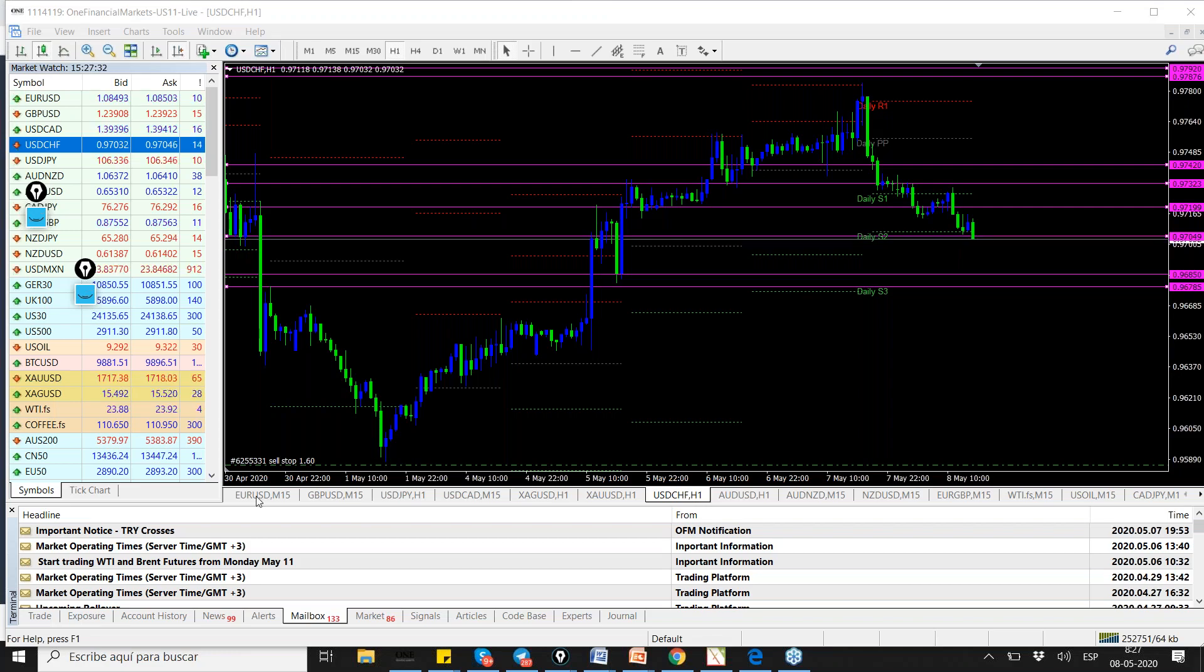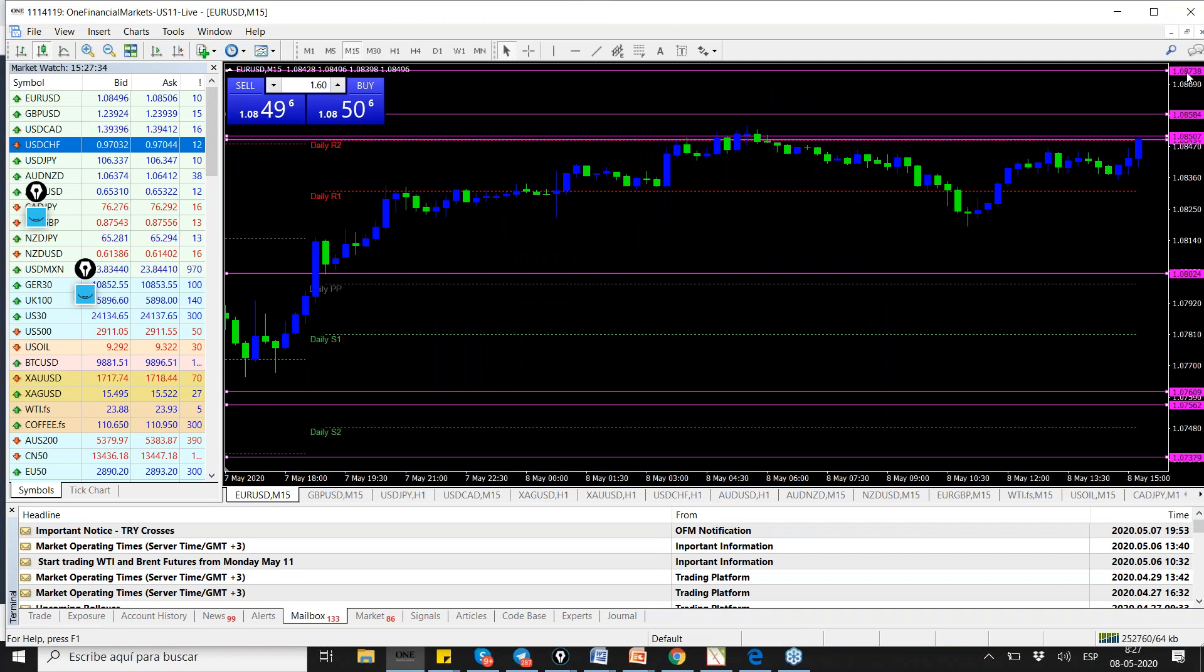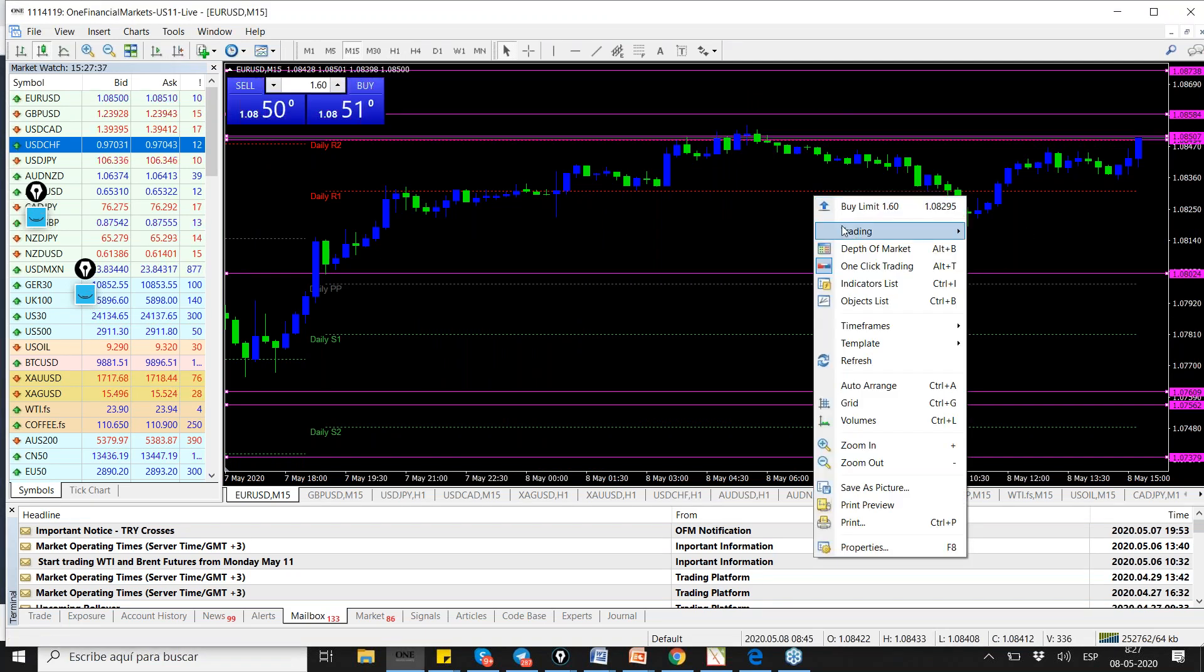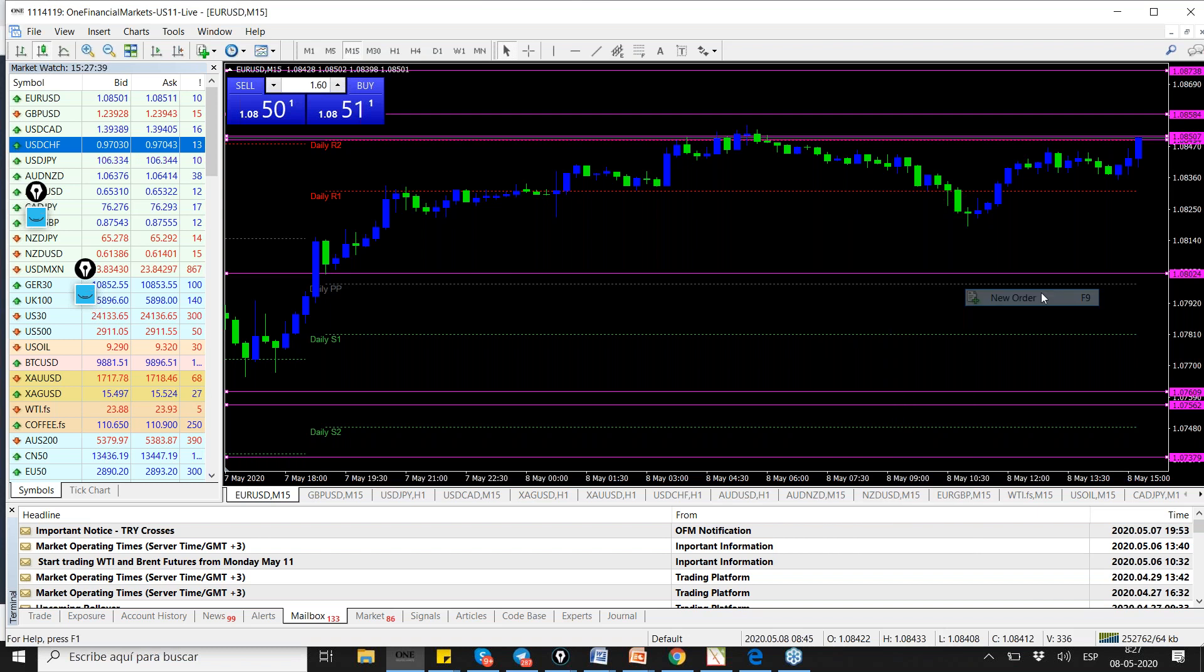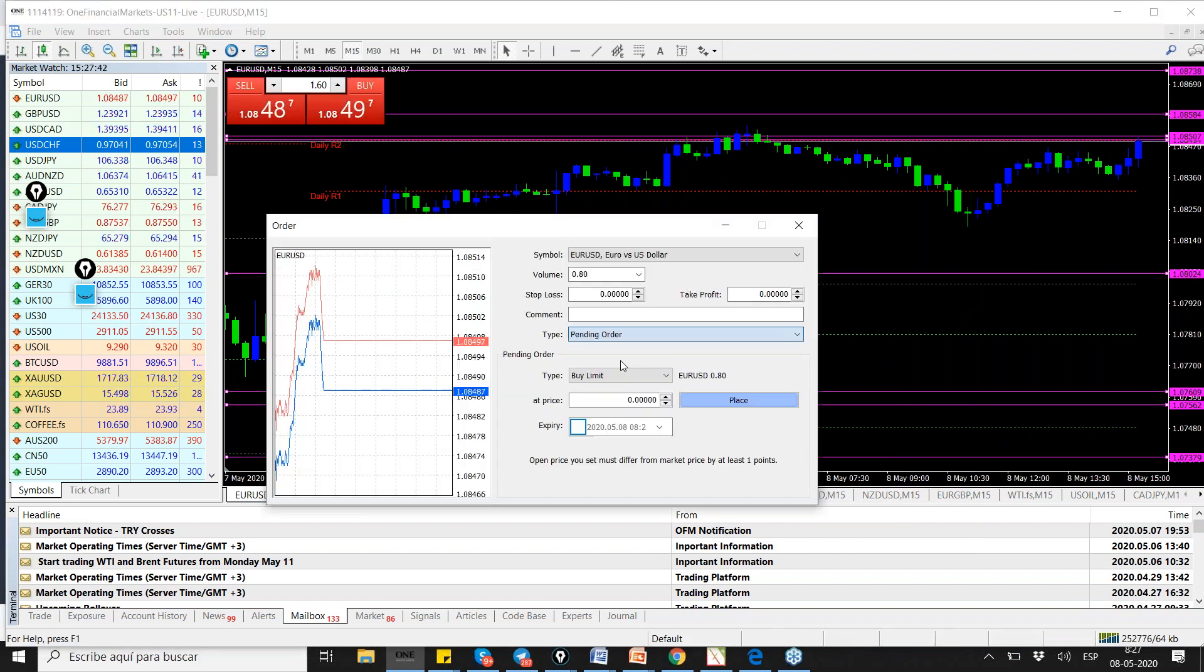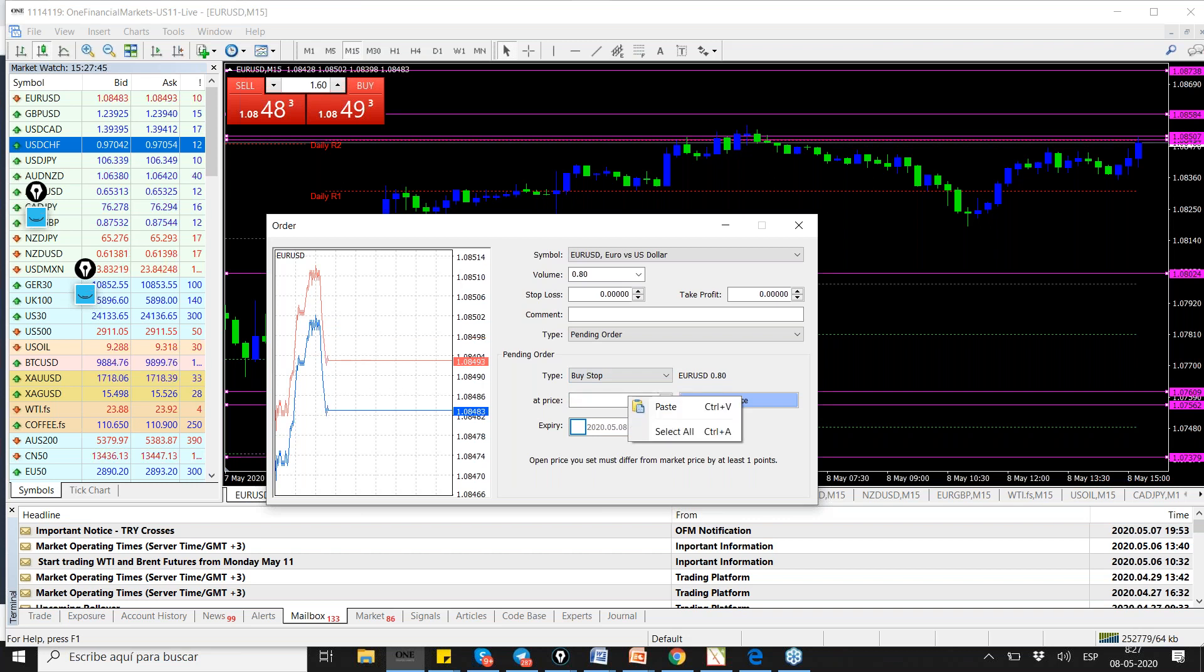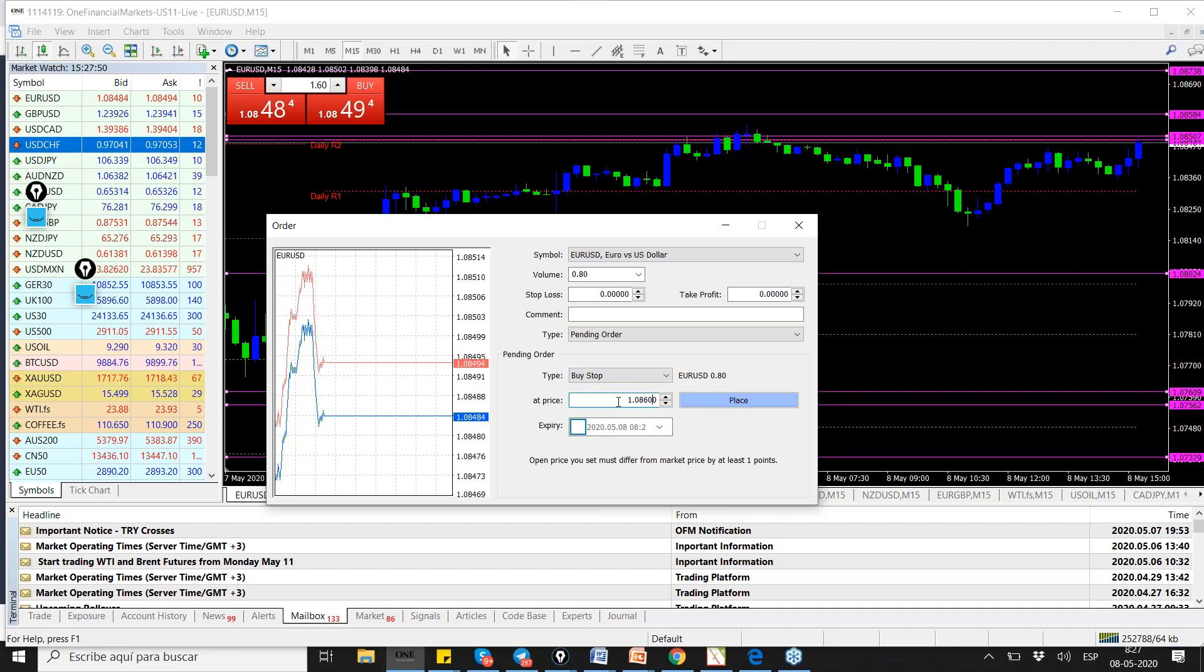We're going to focus on two, only on two. We're going to go for the buyers on the euro dollar, buy stop, no profit, please, only the buy stop, and that is 108.60.